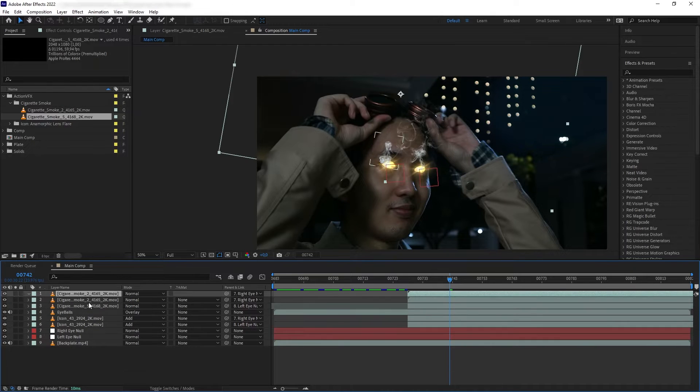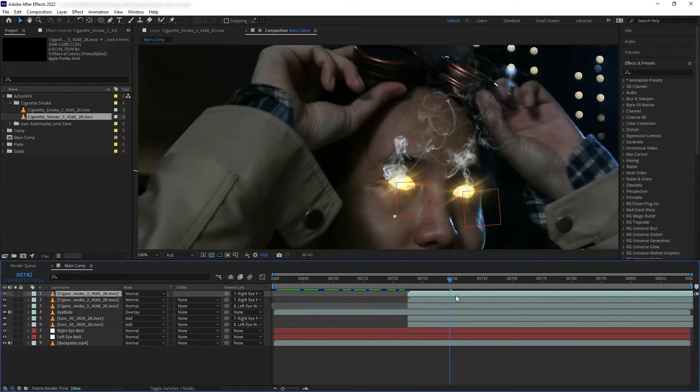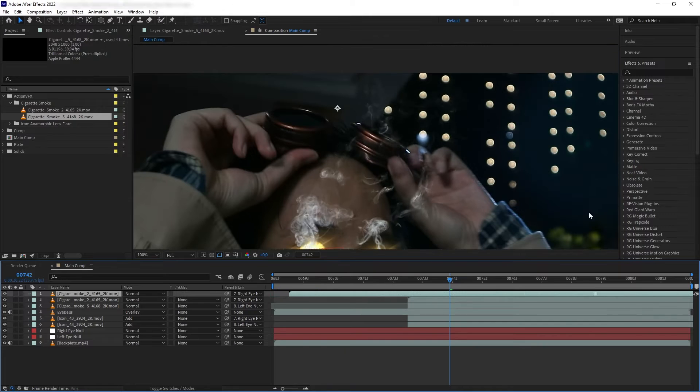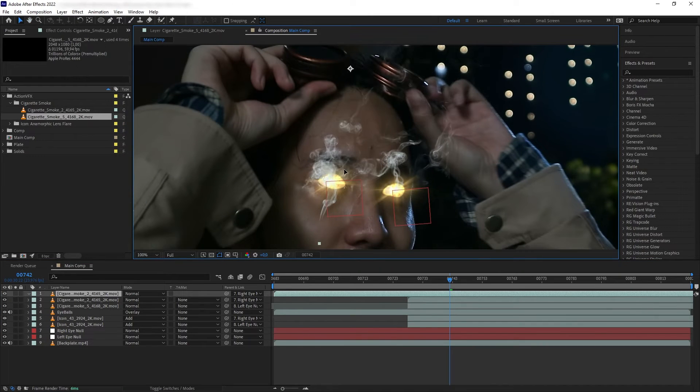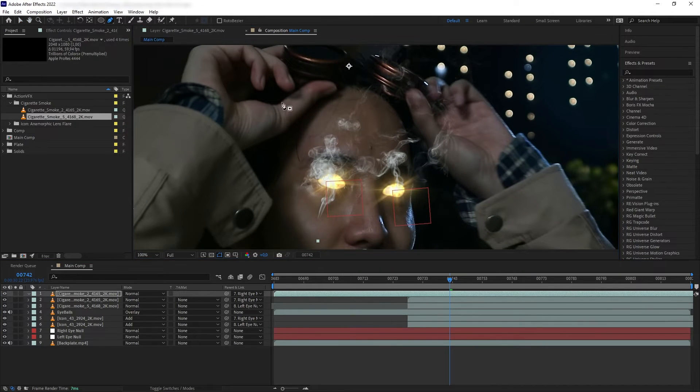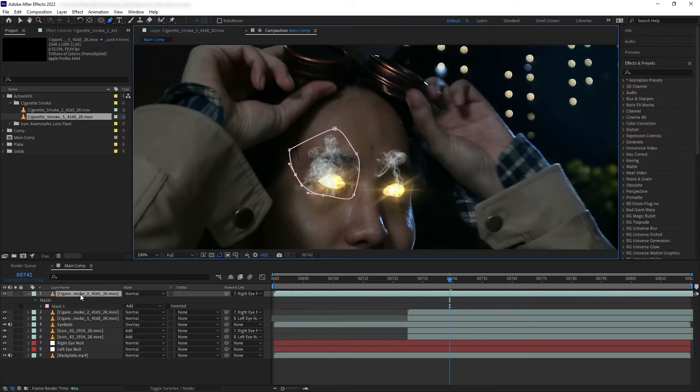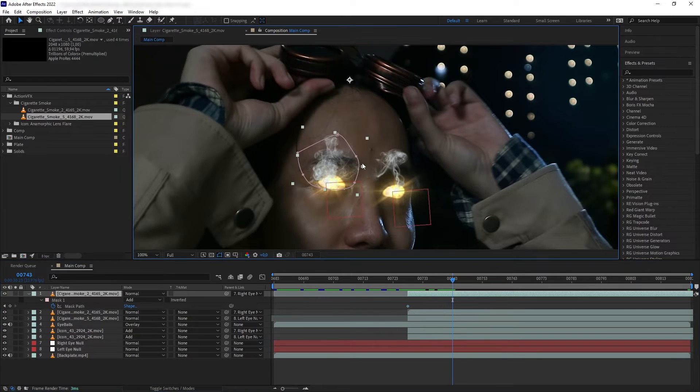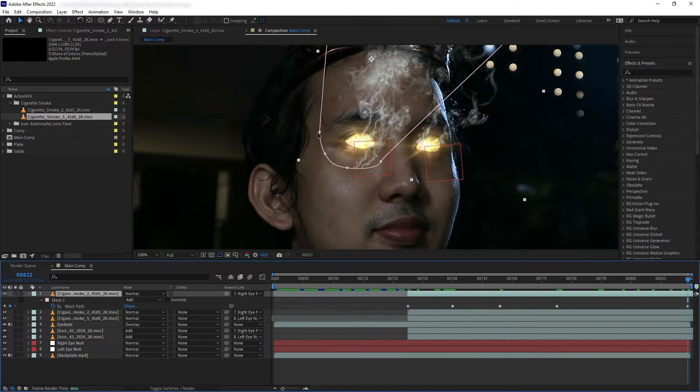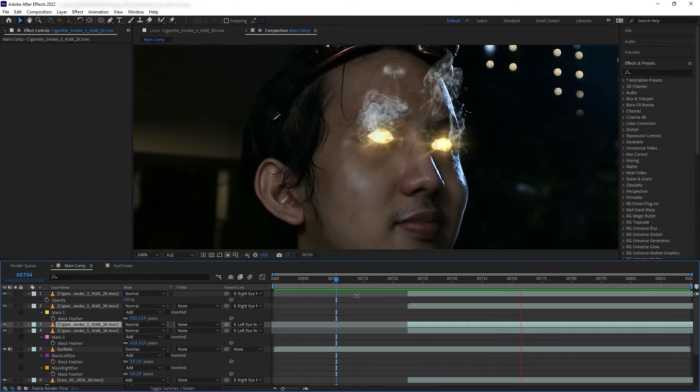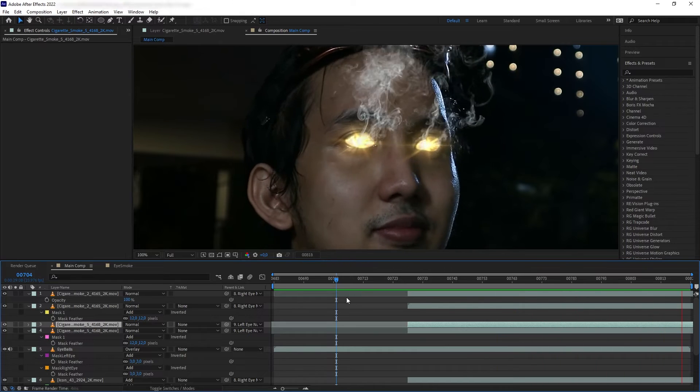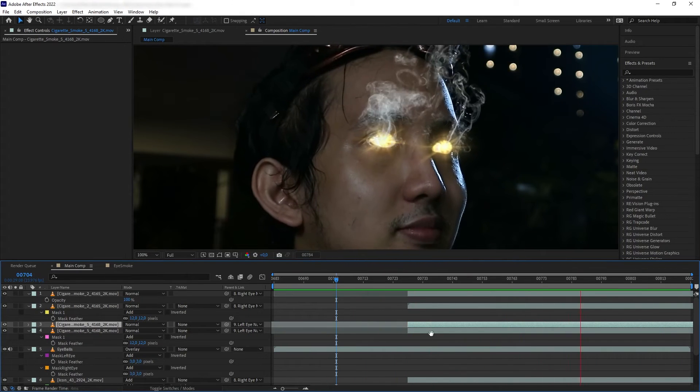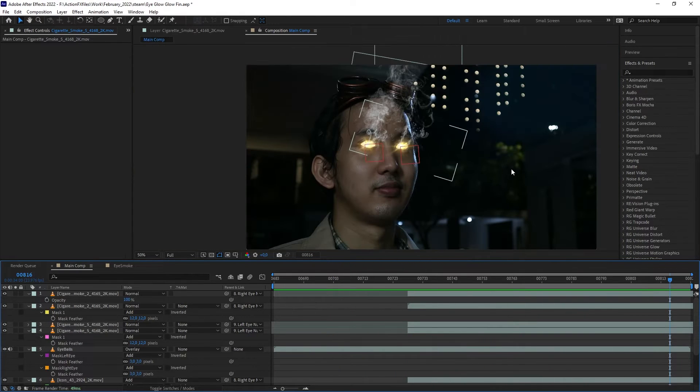Let's duplicate the smoke we have, delete the mask, and find a different frame where we have the smoke more clumped together. We're going to mask around that and animate the mask again as the smoke grows. Let's do the same to the other eye. Perfect.